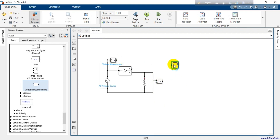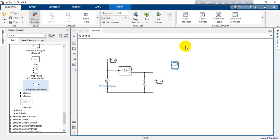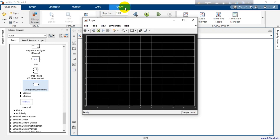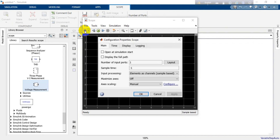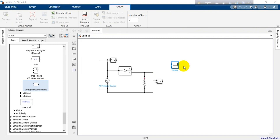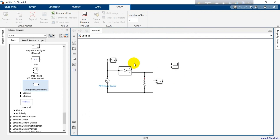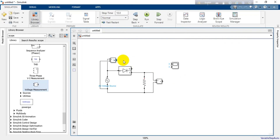After adding the voltage measurement blocks, each gives us one wire output that we can connect to the scope. If we want to check both input and output on the same scope, we need to modify it slightly. Open the scope, go to the settings and parameters. The number of input ports is currently one — change it to two. After doing that we can see there are two ports, and we connect the first for our input signal and the second port for our output signal.